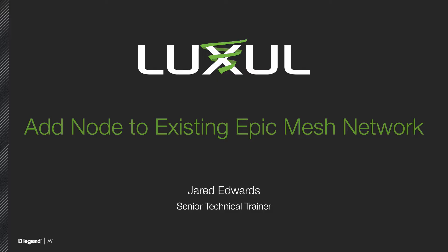Hello and welcome. In this video we'll go over the process required to add a node to an existing Epic Mesh network.